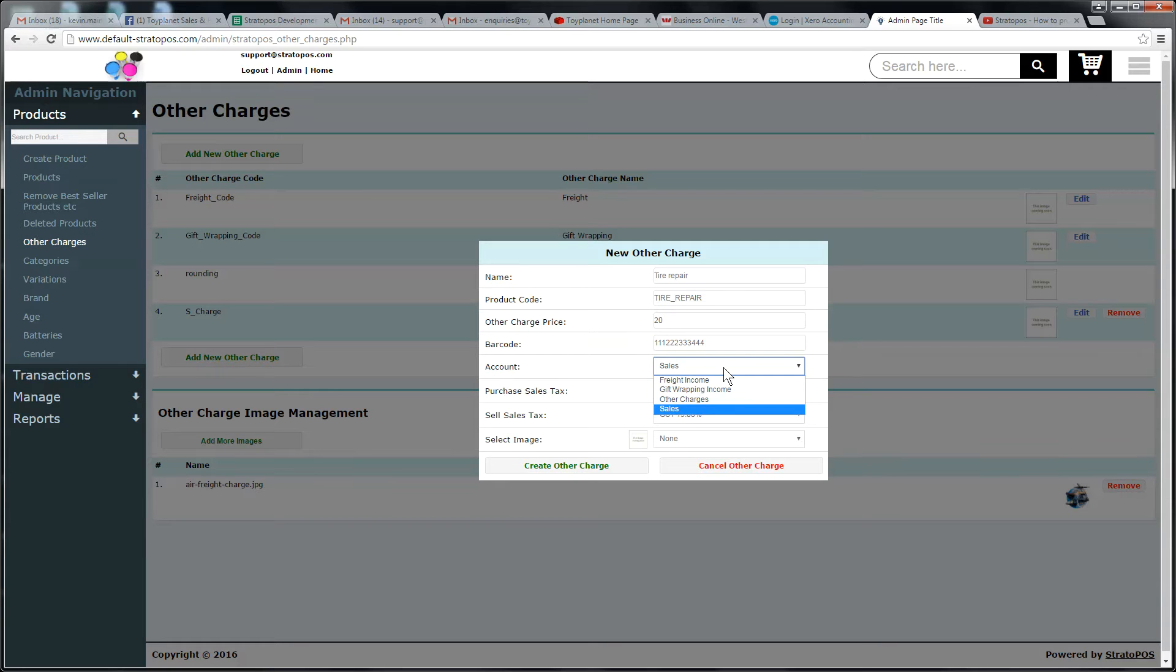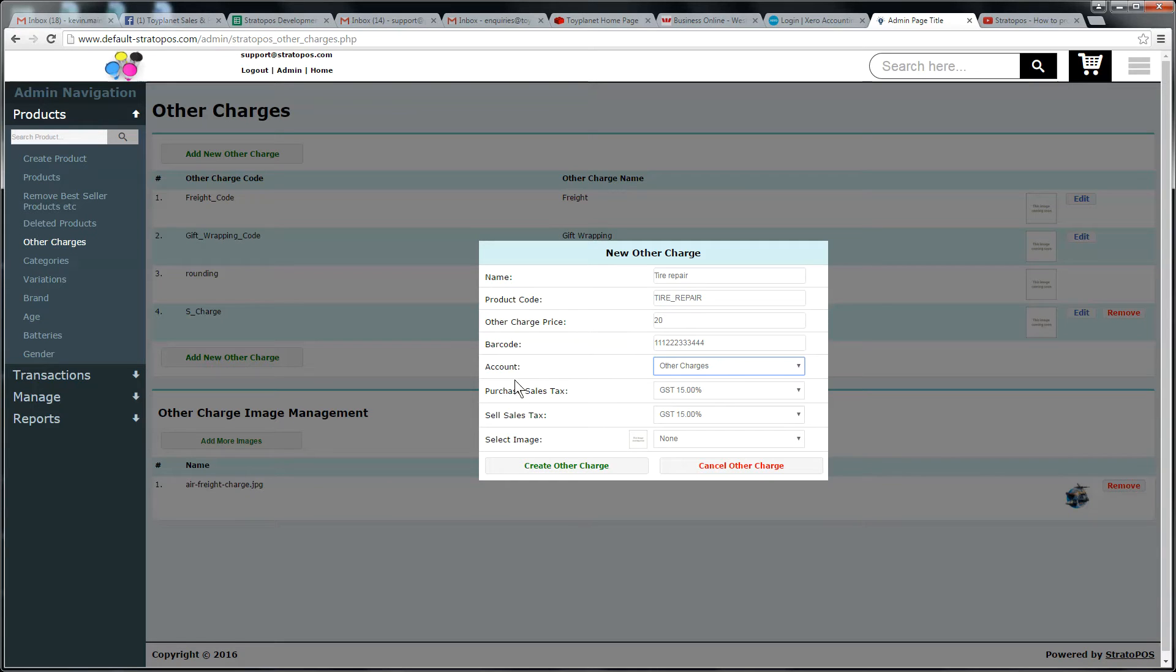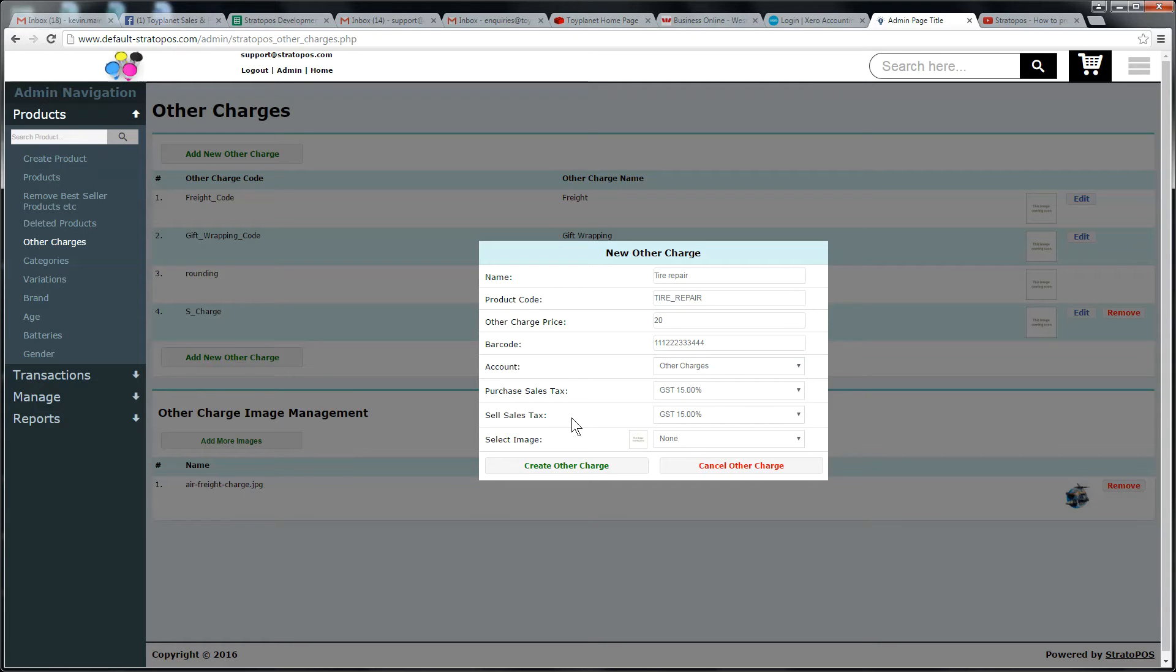We're going to put this to a sales account called other charges. That's an account that should feed into your accounting package. And then we've got a purchase sales tax and a sell sales tax. So purchase sales tax is the tax we might pay on this if someone's sending it to us or we're receiving the charge from an external supplier. And when we sell an other charge, this tire repair, this is the tax that we'll put onto it. It'd be obviously quite uncommon that an other charge would be used both by your suppliers that are sending stuff to you and you would use the same one to charge your customers. Normally they'd be separate.